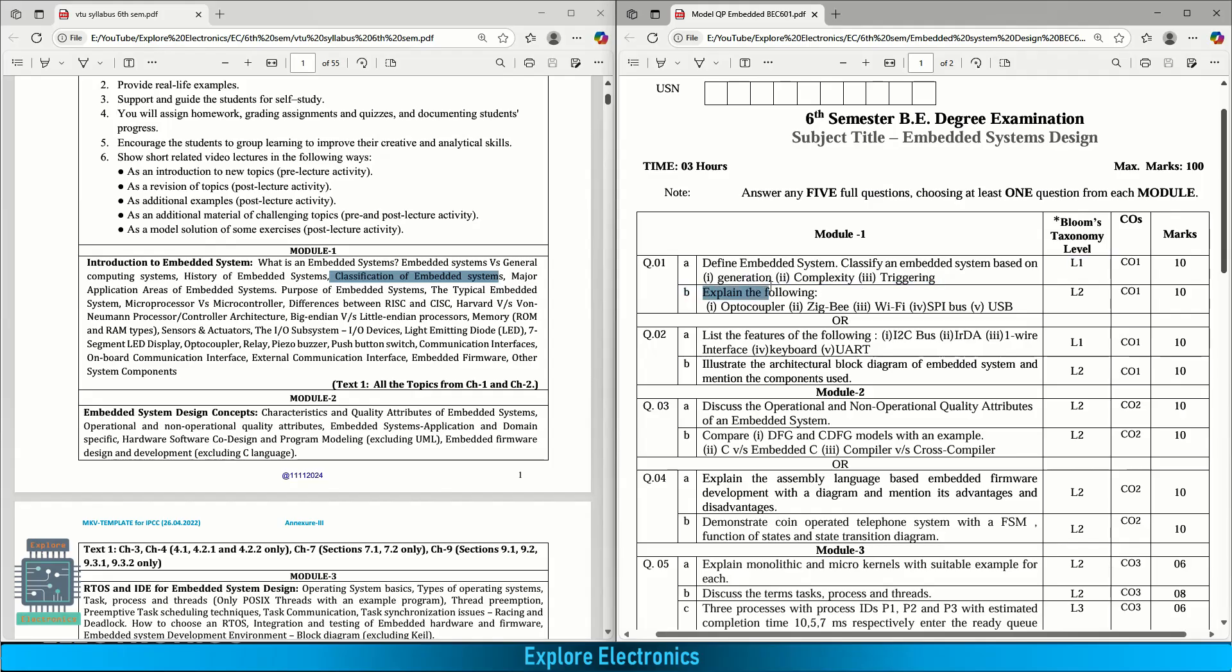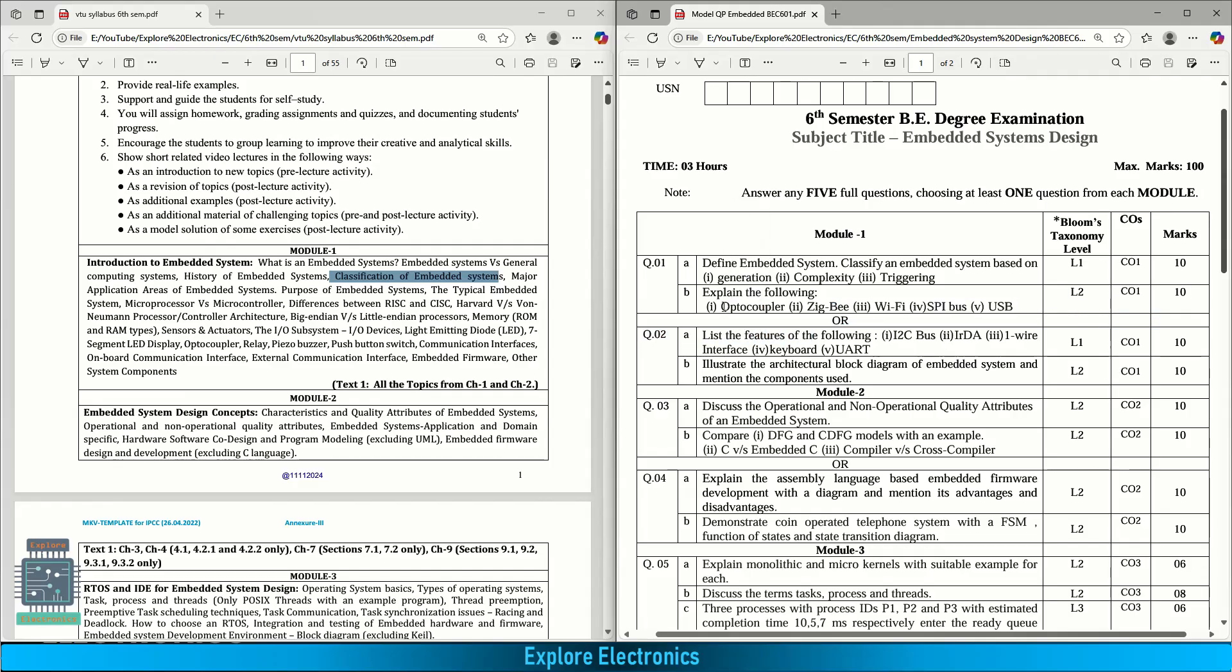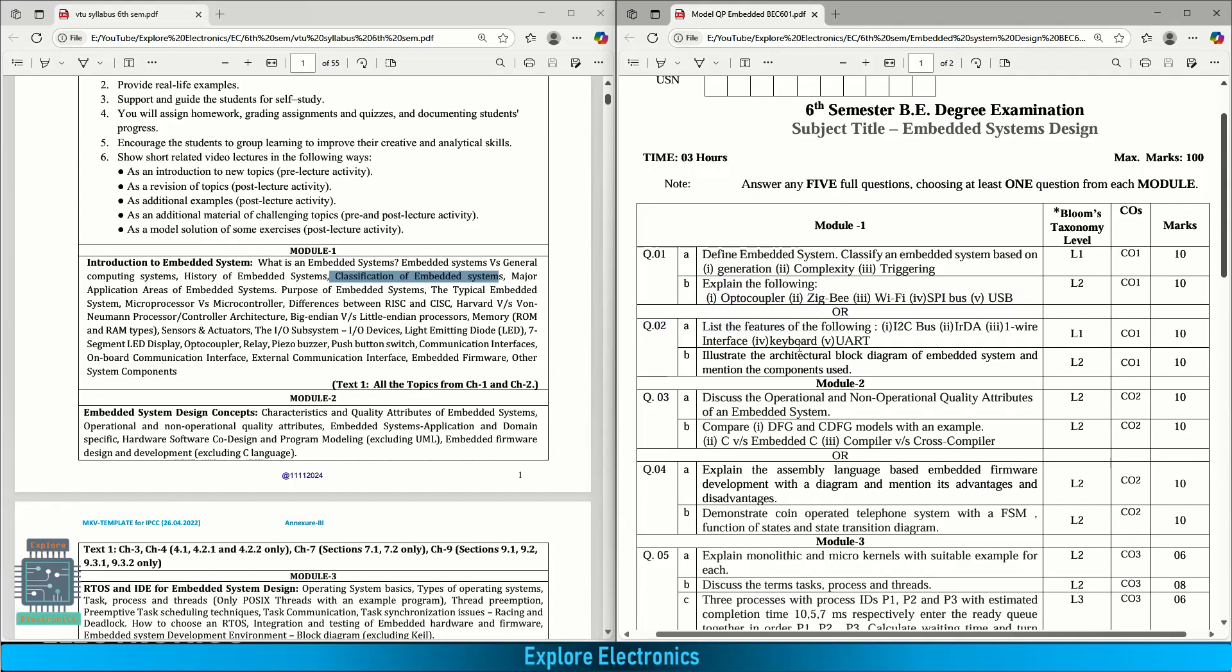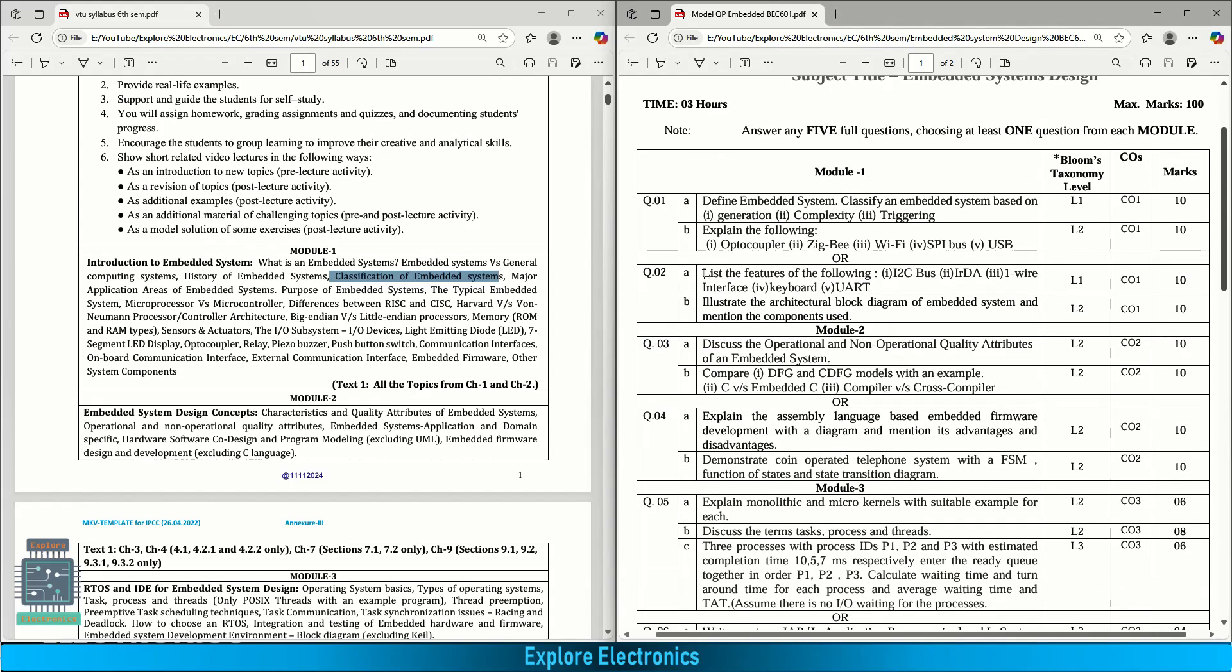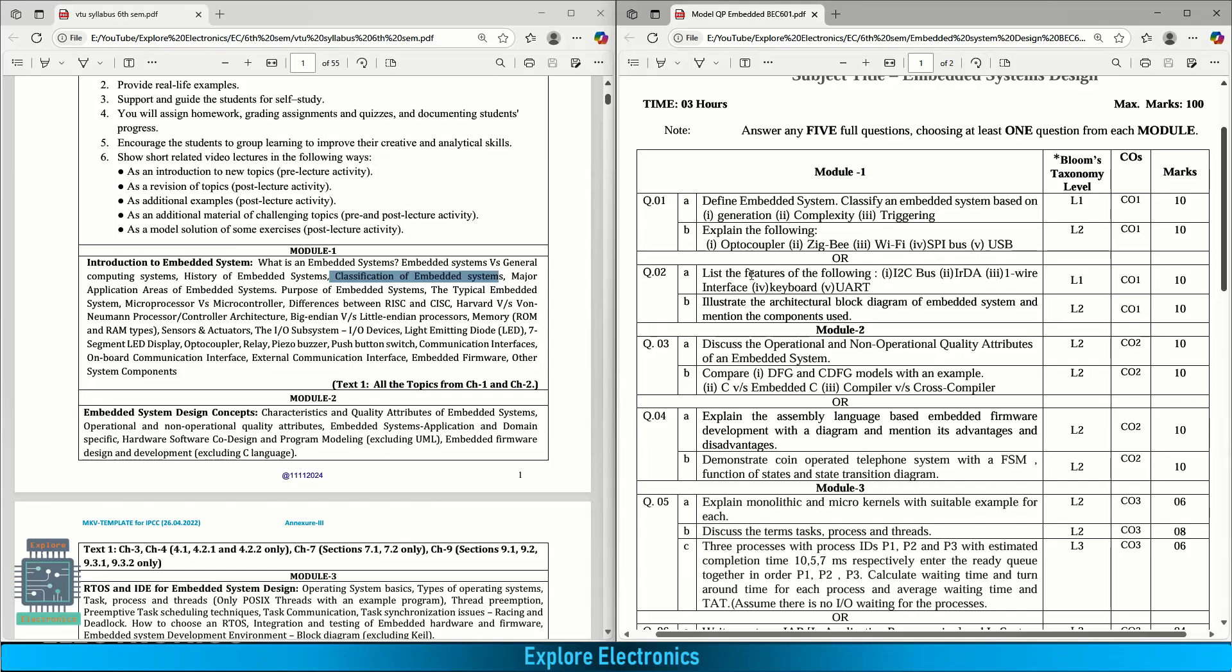Next question is explain the following: optocoupler, ZigBee, Wi-Fi, SPI, and USB. Optocoupler is an actuator, it can consist of a sensor as well. ZigBee, Wi-Fi, SPI, and USB are communication interfaces. This is for 10 marks, each carries 2 marks. The choice question is list the features of the following: I2C bus, IRDA (infrared), one wire interface, keyboard and UART. This is also for 10 marks. They have asked for features, means when they will be useful, the bandwidth, and what are the features.